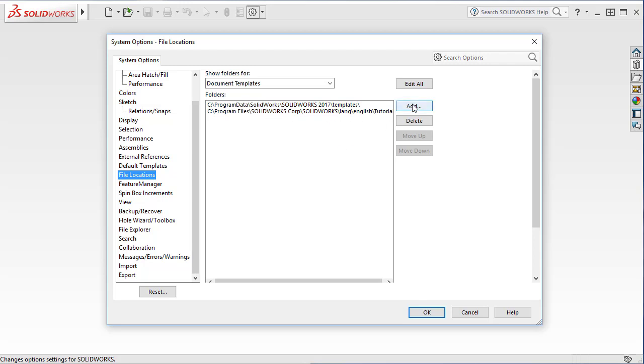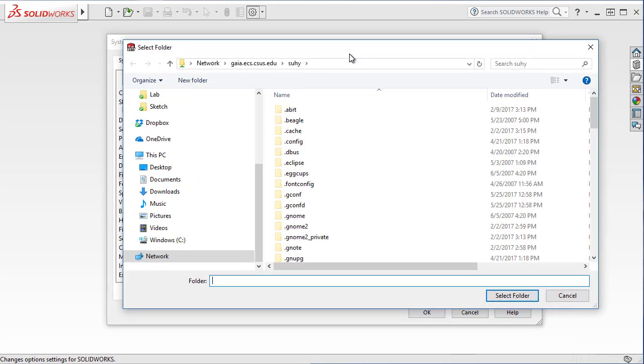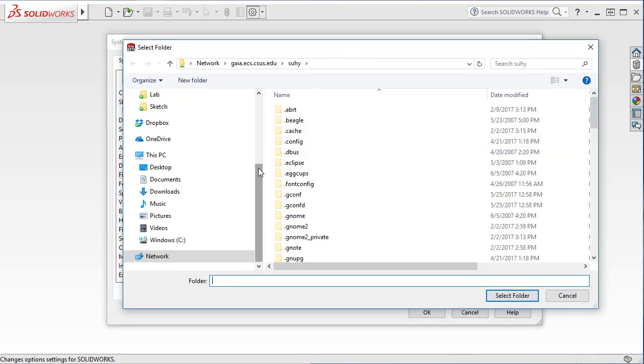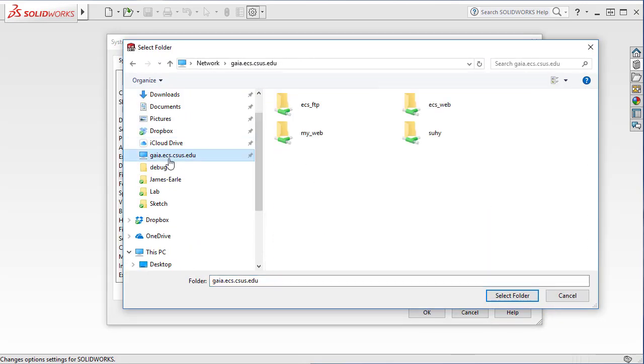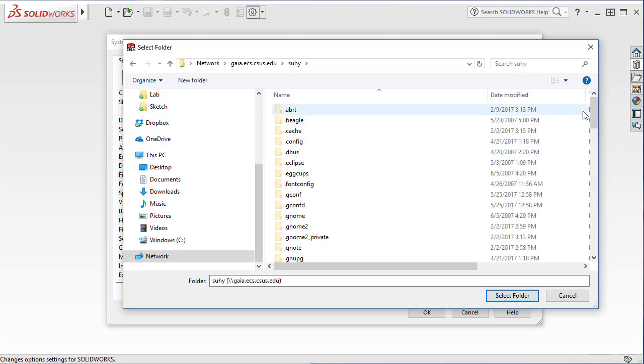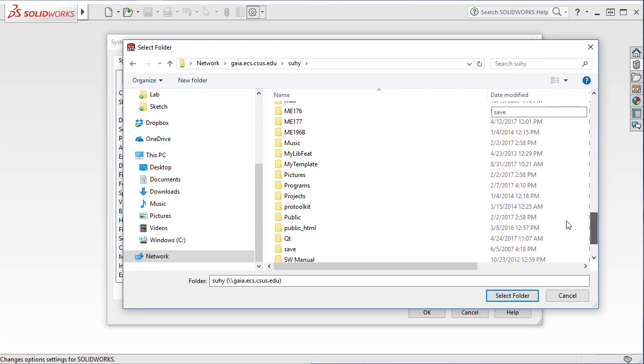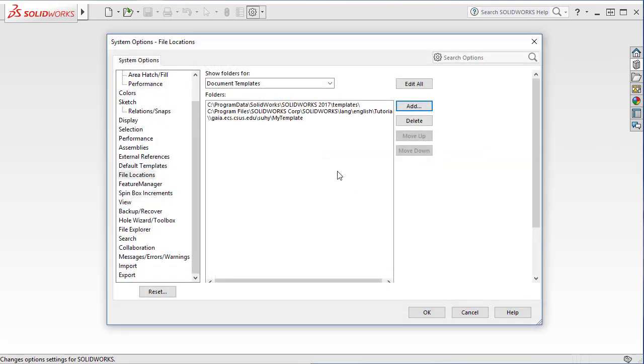You need to add your own location. So I'm going to add and I'm going to find that folder. Select folder. Now it's done, and then OK.